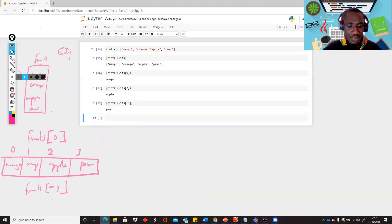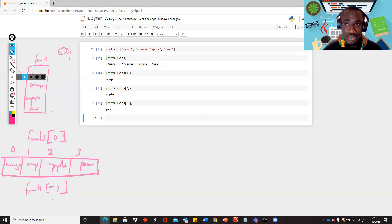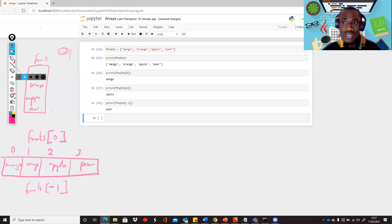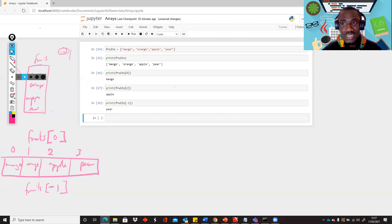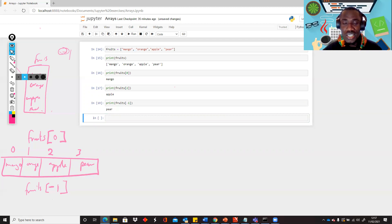The next thing is to look at the concepts in arrays: there is the concept of creation, the concept of accessing items at specific positions, and also the concept of inbuilt functions or inbuilt methods — functions that are tied to lists when it comes to arrays or lists in Python.